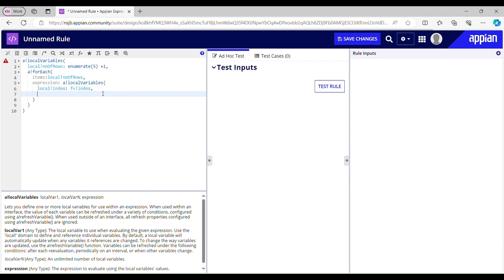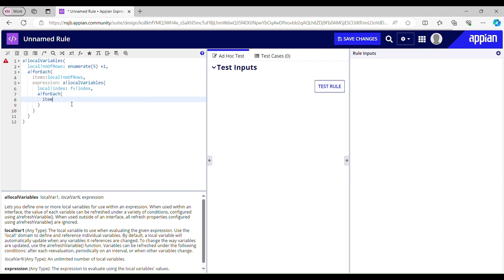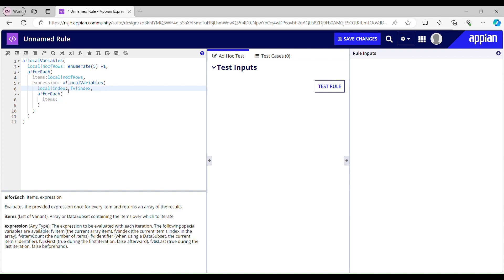The next step is to implement a loop to iterate through each row of the triangle — this is going to be my inner loop. So here I will take another for-each, and my items should be this local index.